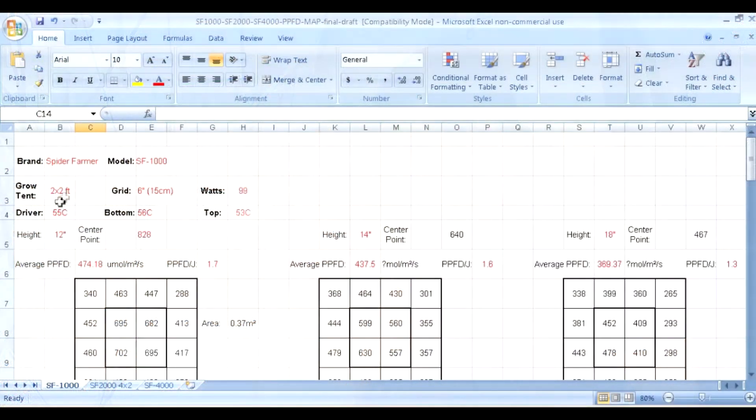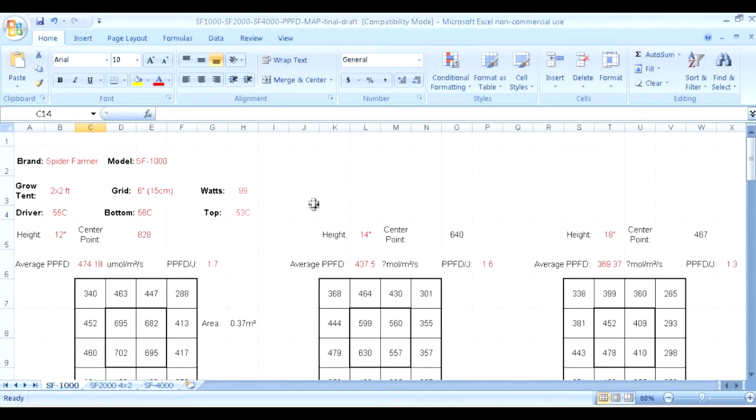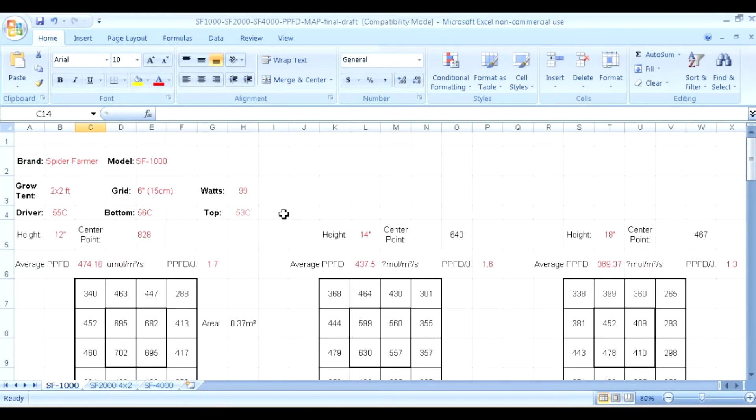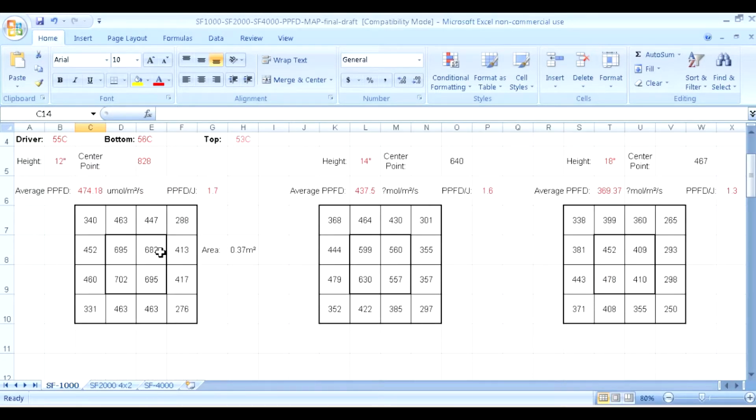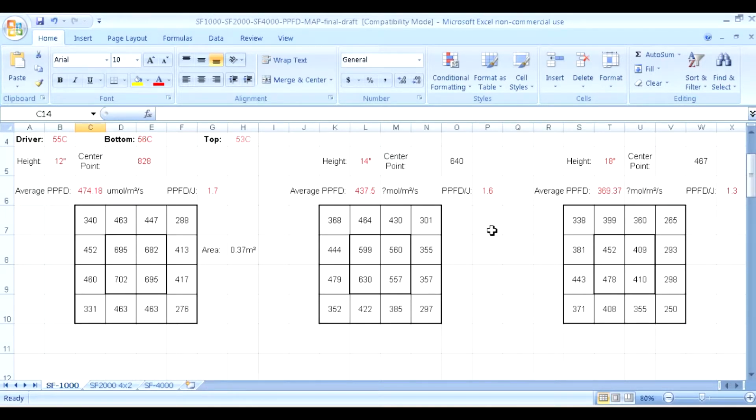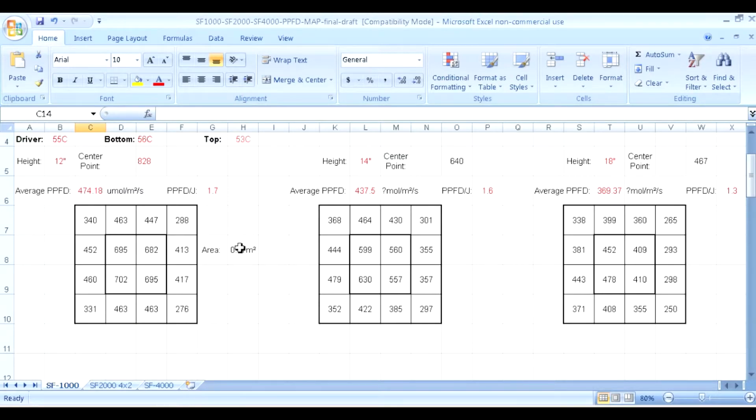Alright guys, let's take a look at the data. I think the data usually speaks for itself. As you can see here we did it in a 2x2 tent. Watts we were pulling was 99 watts from the SF-1000. The driver temp was 55 degrees Celsius, the bottom was 56 degrees Celsius, and the top was 53. It's pretty warm considering some of the other lights that we have tested were a little bit cooler than that. Let's take a look at the average PPFD: 474 at 12 inches, 437 at 14, 369 at 18 inches. The highest that we got out of it was 1.7. Not terrible, not overly powerful, but we've already tested the SF-1000 so we kind of knew this before.